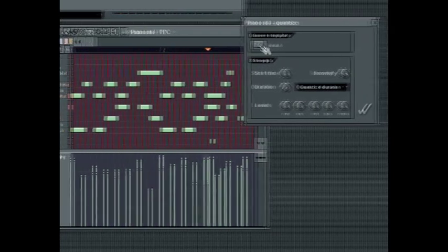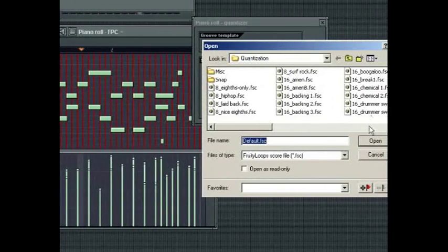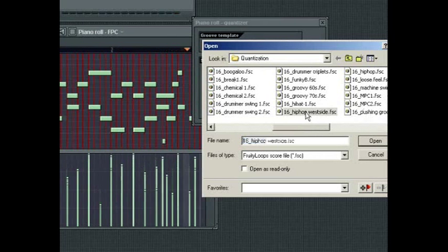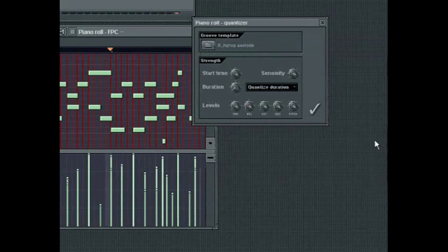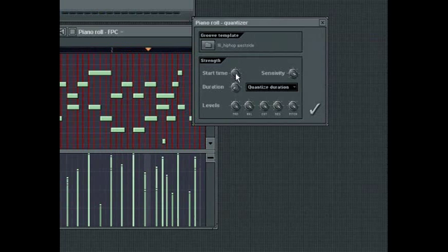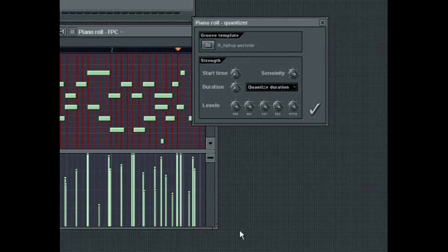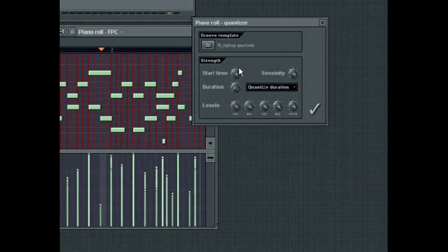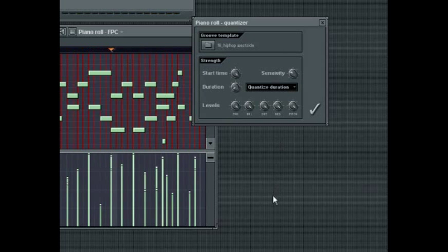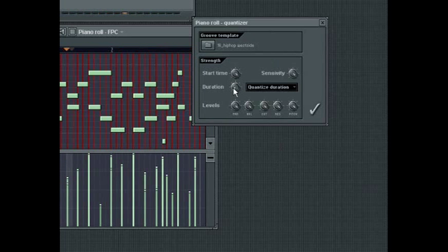Choose a group template to apply a specific type of feel over your sequence. Start Time controls the strength of the quantization imposed: extreme left will keep the original start times, while extreme right will impose 100% of the quantized amount. Sensitivity controls how close to the grid a note's start and end time falls before it is quantized — turn the wheel to the right to increase sensitivity, thus quantizing more of the note events. Duration operates similarly to the start time except it controls the strength of quantization over the note length.